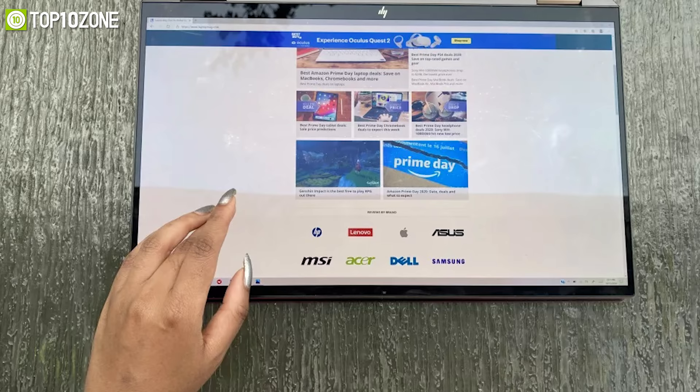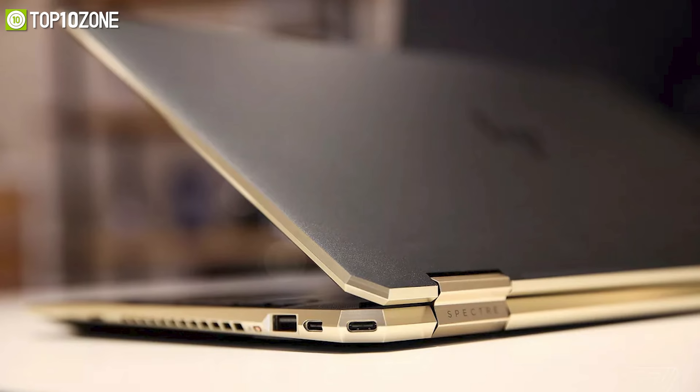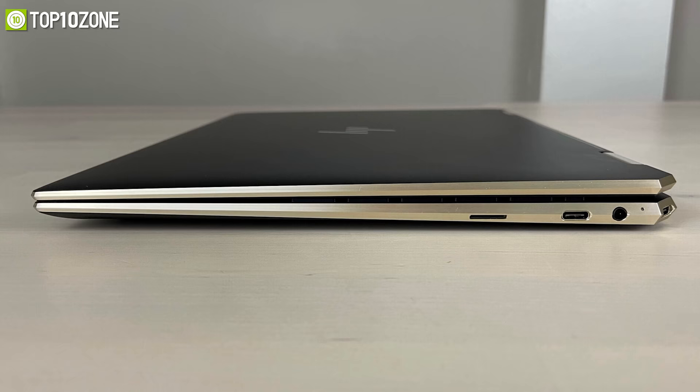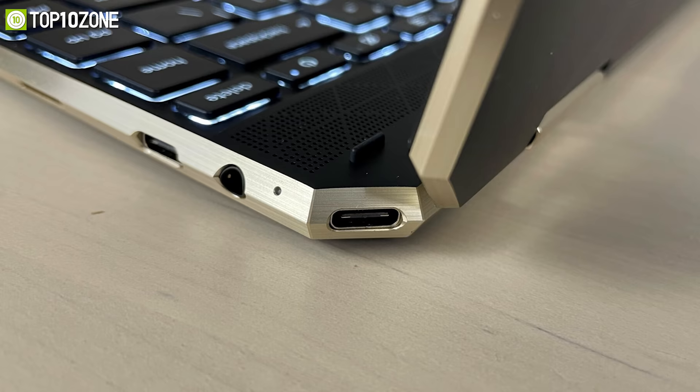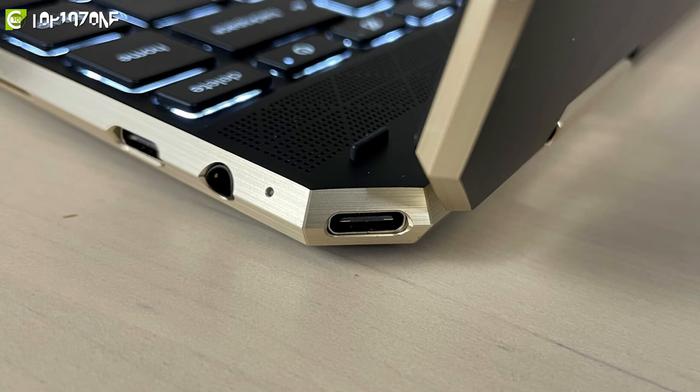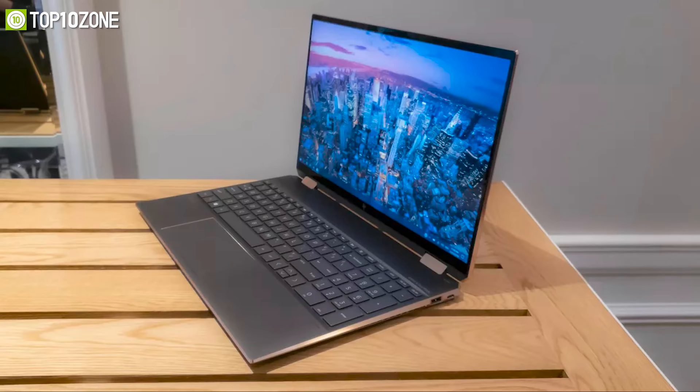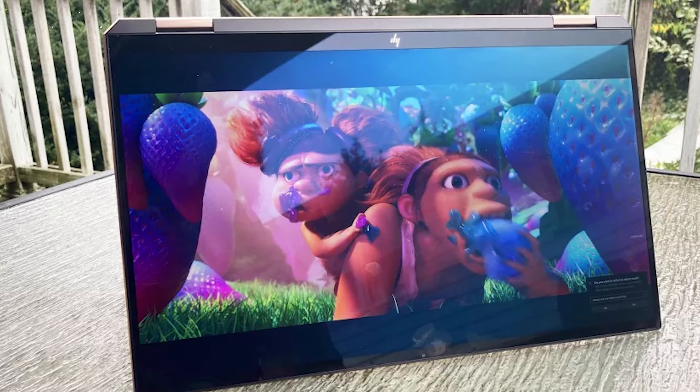The Spectre x360 comes with a handful of ports including an HDMI 2.0, audio combo jack, micro SD reader, a USB Type-A, and 2 USB Type-C ports, allowing you to transfer files at speeds of up to 40 gigabytes per second. Boasting a solid and premium feel, this two-in-one machine is designed with enlarged air vents and an elevated heat pipe that helps keep your system running smoothly for peak performance.